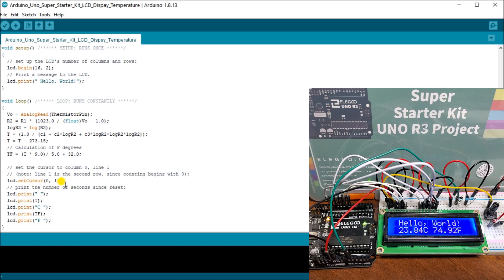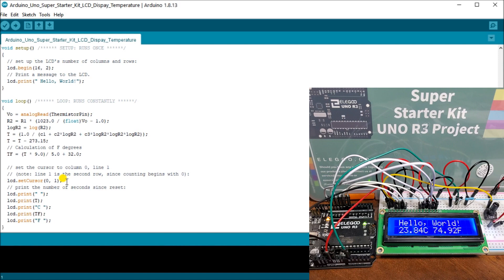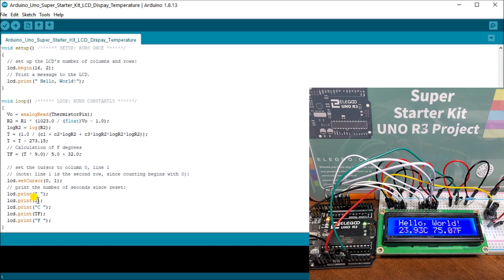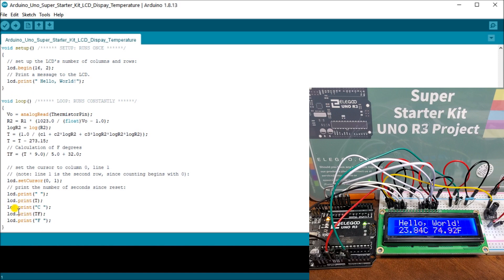Then what we can do is we set our LCD cursor to zero one. So zero being the first column, and one being the second row, because it starts at zero for the first row. And one is the second row. Then we're going to print a space. Then we're going to say the temperature in Celsius, and then print the actual degrees Celsius. And we're going to print the temperature in Fahrenheit, and then degrees in Fahrenheit.